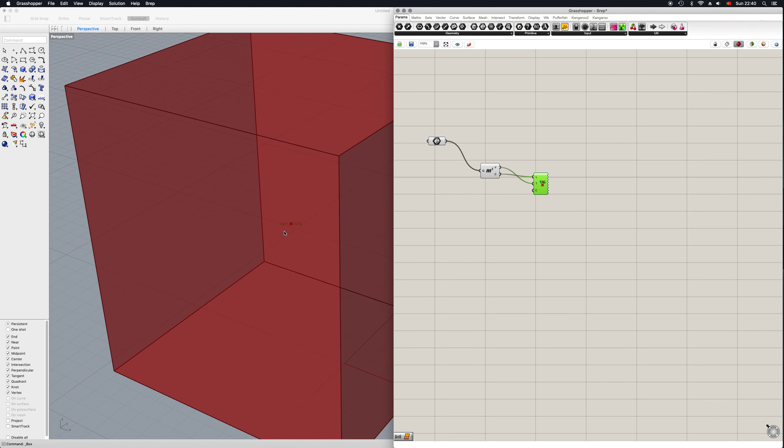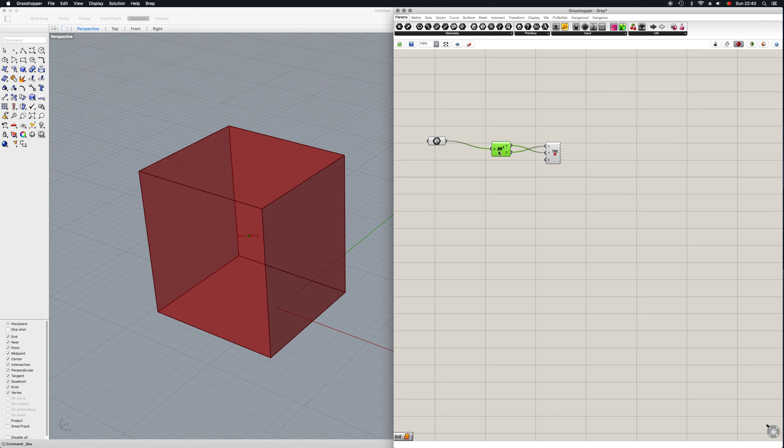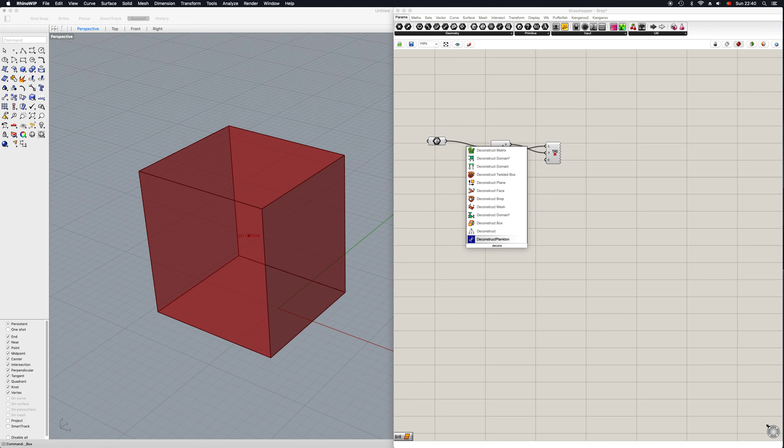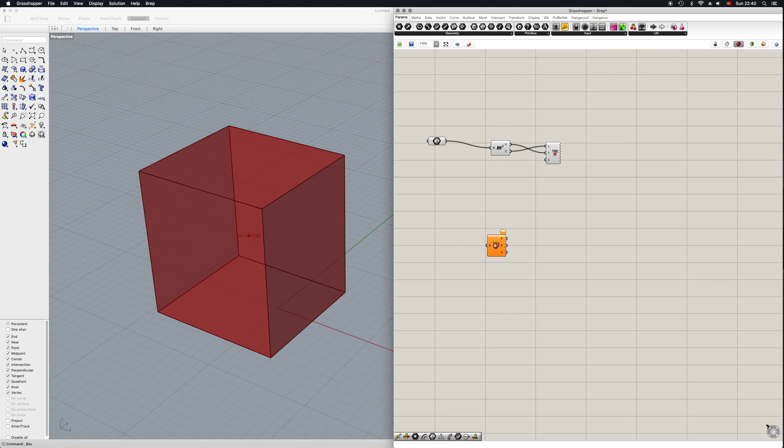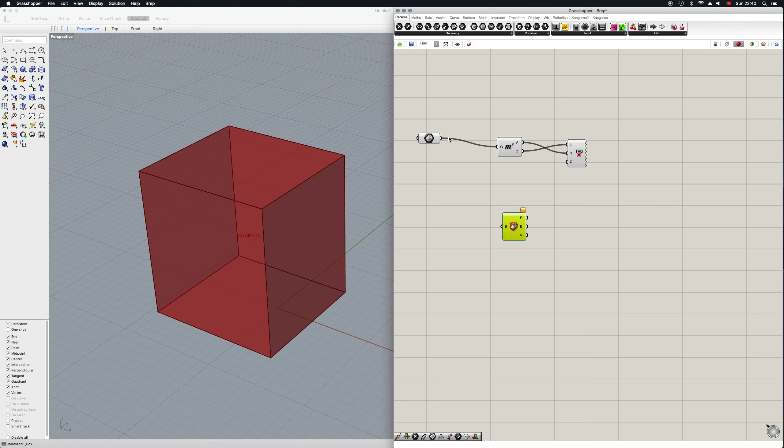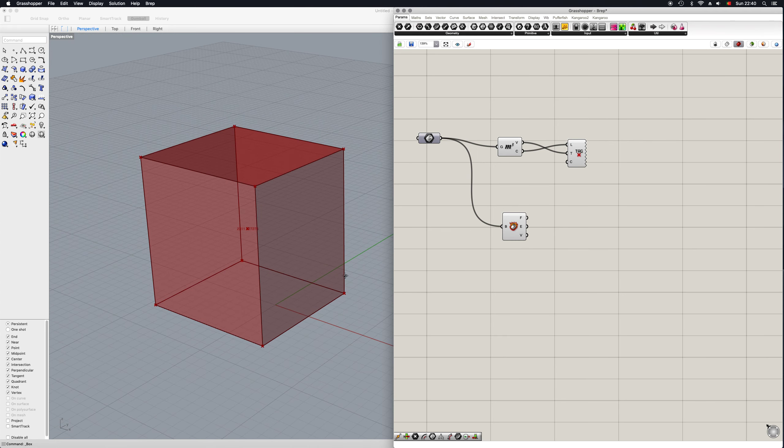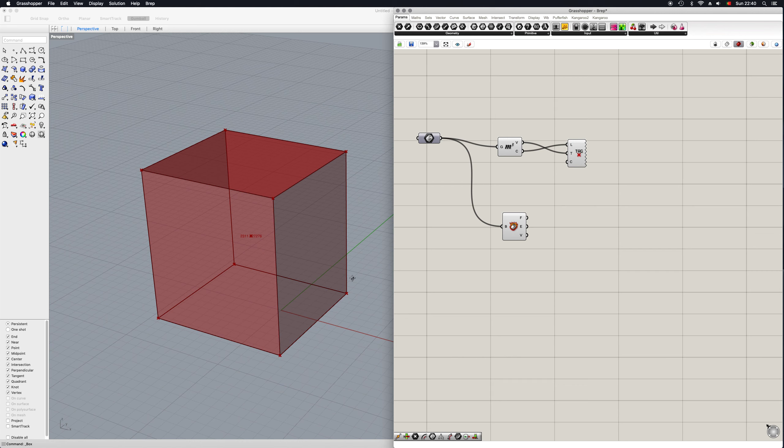Okay, now the other element I want to show you is one that I find very useful, which is the 'deconstruct prep'. You can use this for both 3D and 2D elements, but what this does exactly is it allows you to decompose your prep into its composing elements. So we have the faces, we have the edges, and we have the vertices.